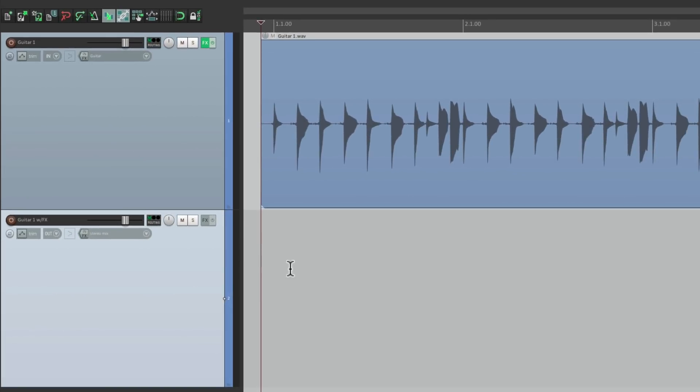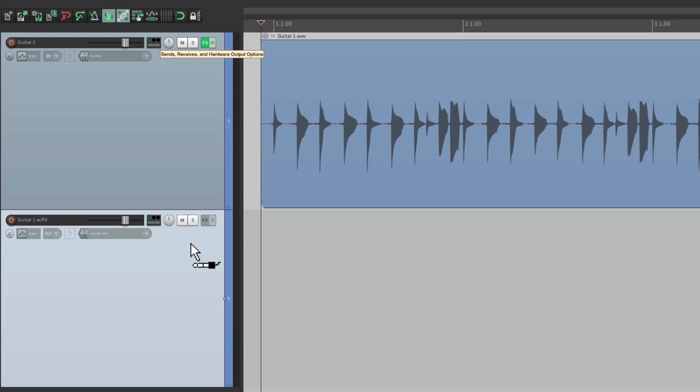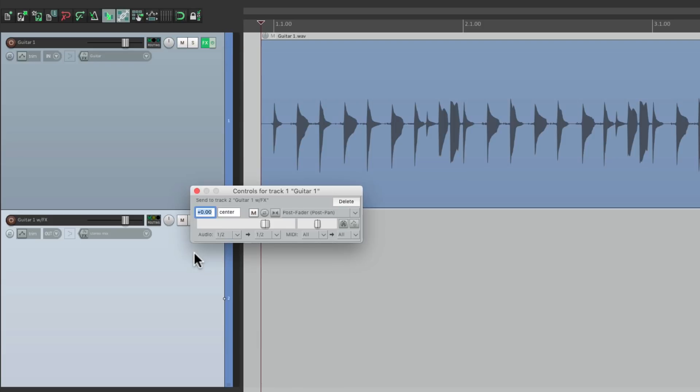Then we need to send this track to this track. So grab the routing and drag and drop it onto this track. Notice how the cursor changes to a patch cable, letting us know we're sending from one track to the other. And we can drop it, and that creates a send right here.